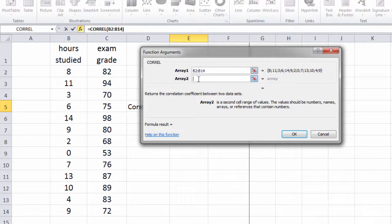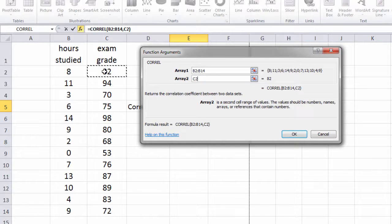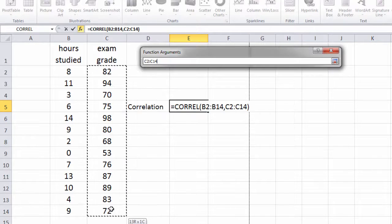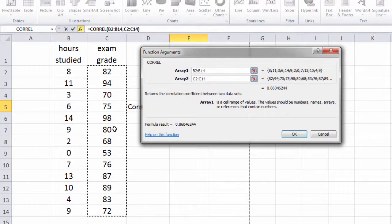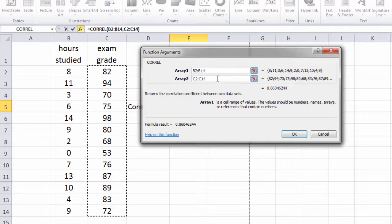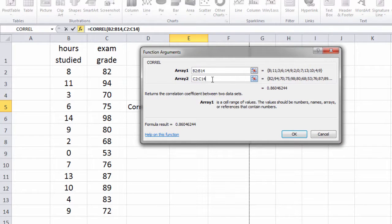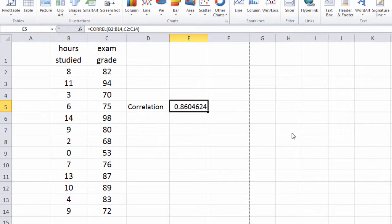Next click in the array 2 box, and then select the values from C2 to C14. And notice they're displayed here. Then go ahead and click OK,